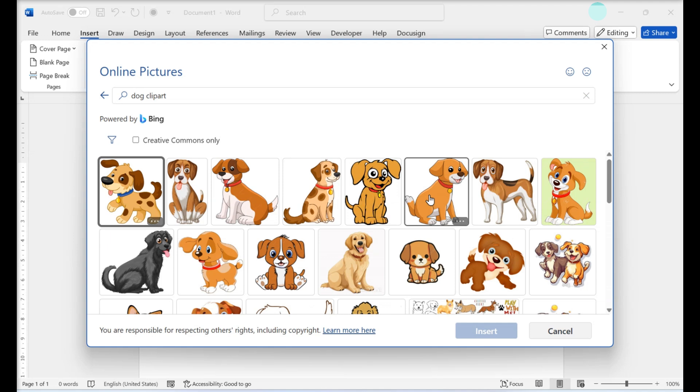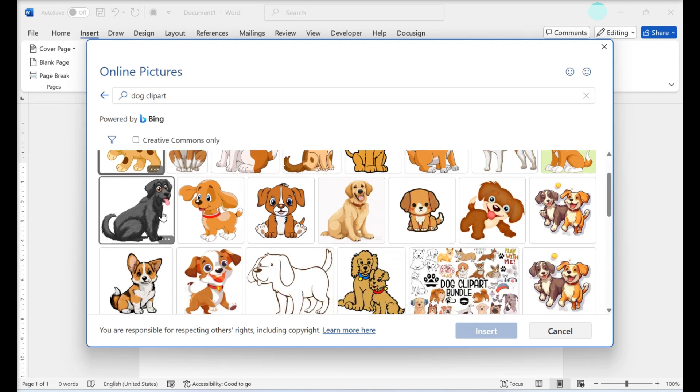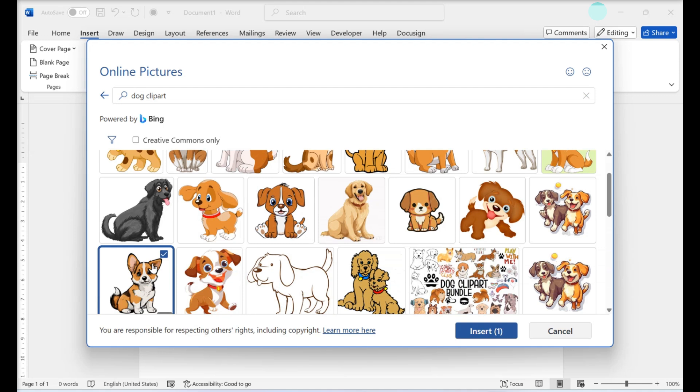Select an image. Click an image that you would like to use for your Word document. This will place a check mark in the upper left corner of the image, meaning you have it selected. You can select more than one image at once.